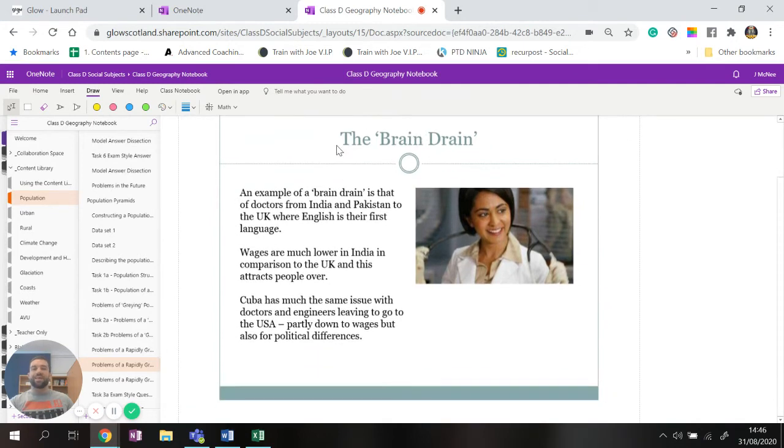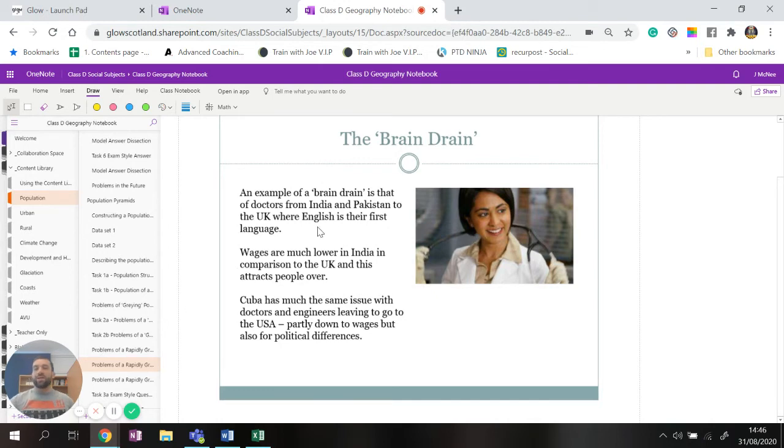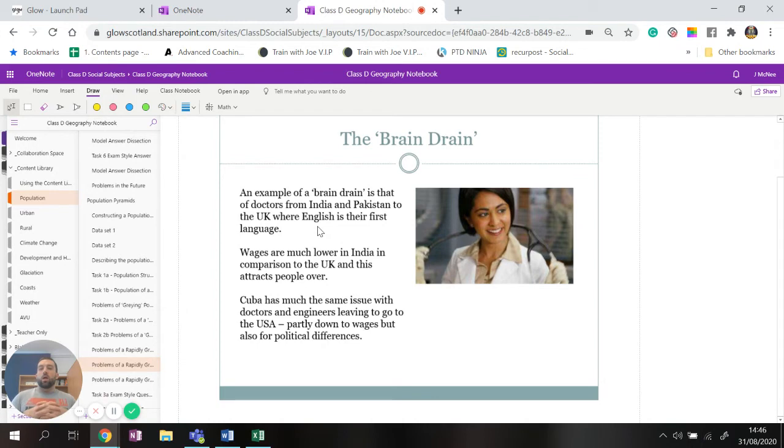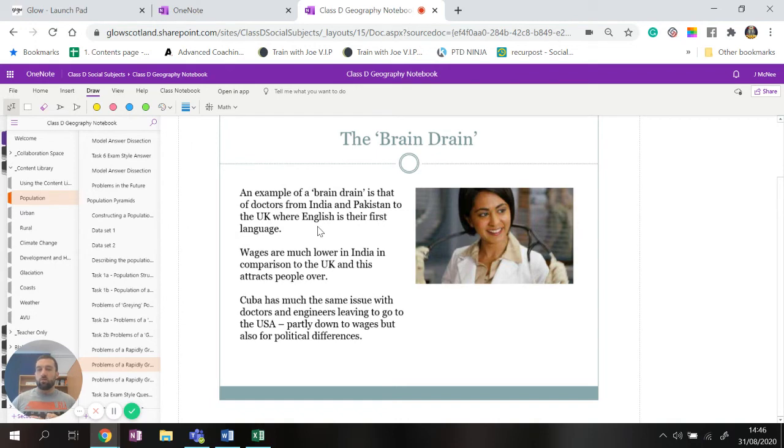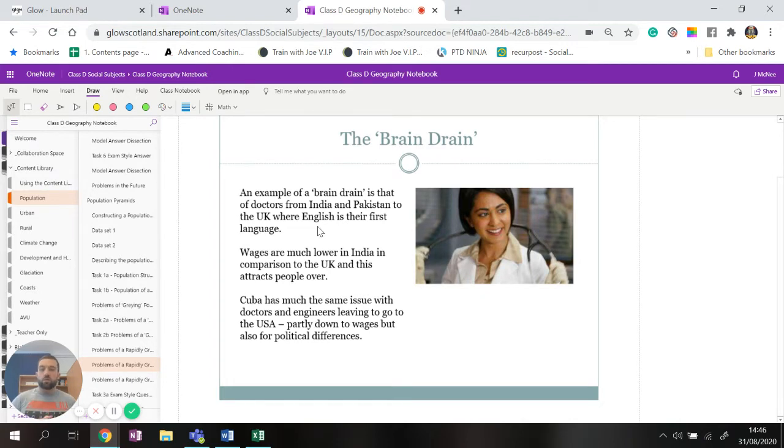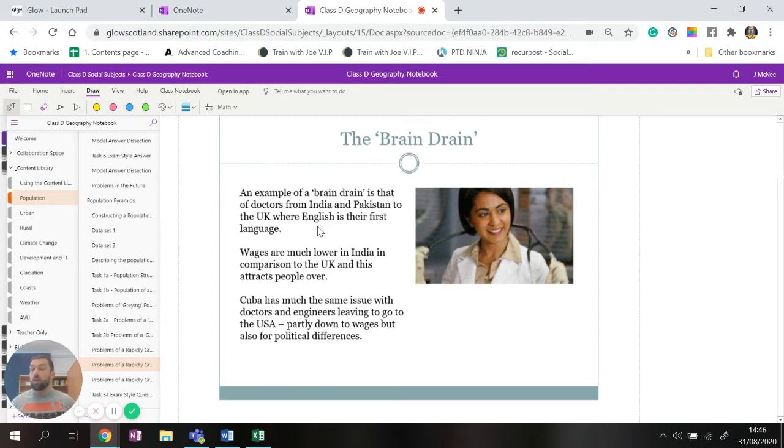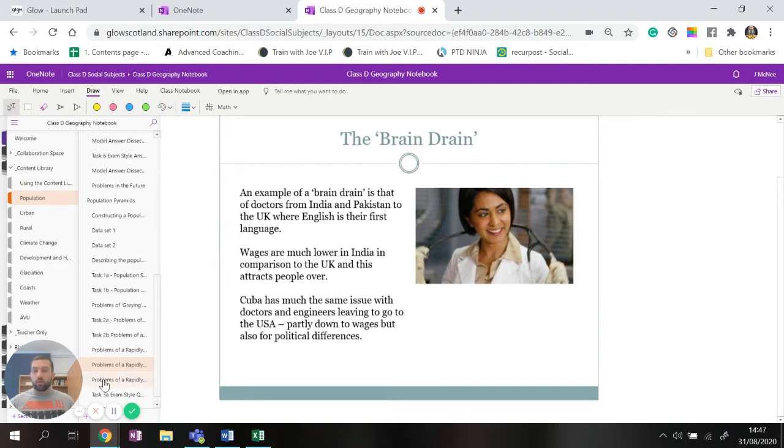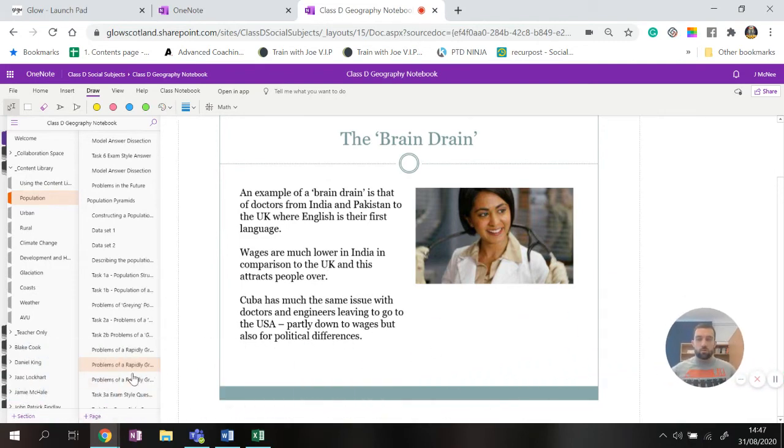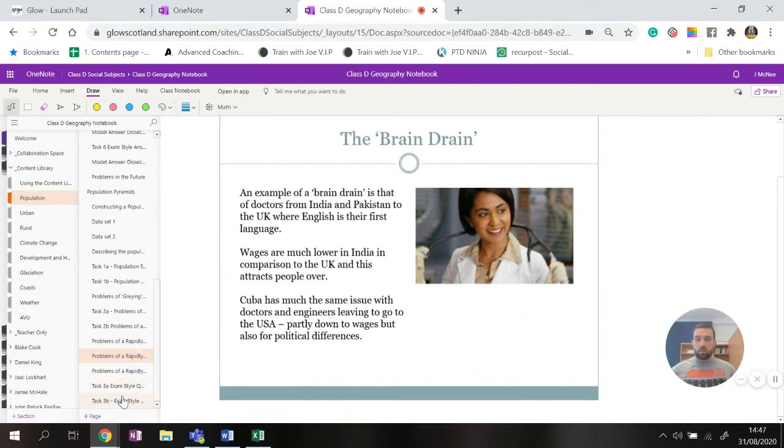So here's some of the problems and one of the most or biggest problem they face is the brain drain. So basically the brain drain is when highly skilled workers such as doctors from India and Pakistan would move to the UK and work there because their English is at a really high level, because wages are lower in India than if you work in the UK. So it attracts people to come and work there. Now Cuba has the same issue with doctors and engineers leaving to go down to the USA and it's 90 percent for money, sometimes it's for a better way of life, but if the UK can pay you more money for doing the same job you're more likely to go there.